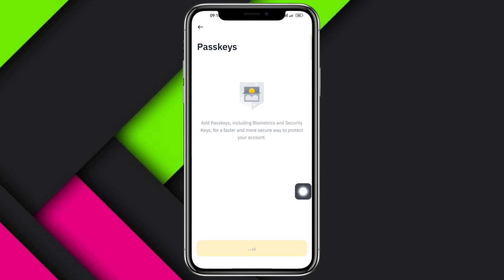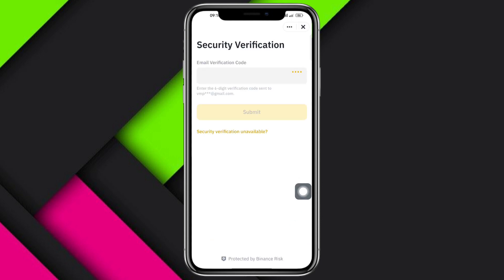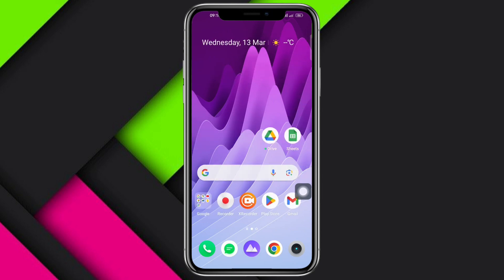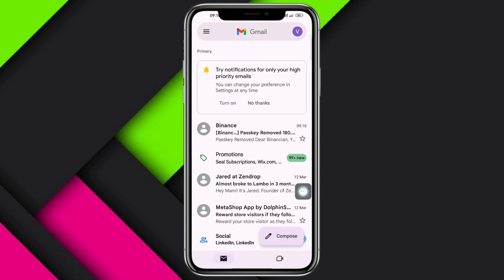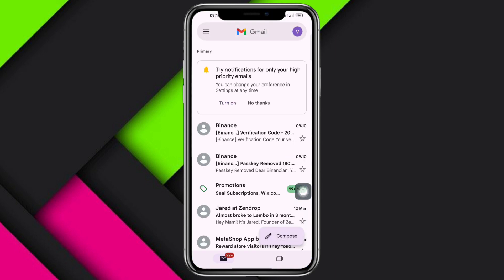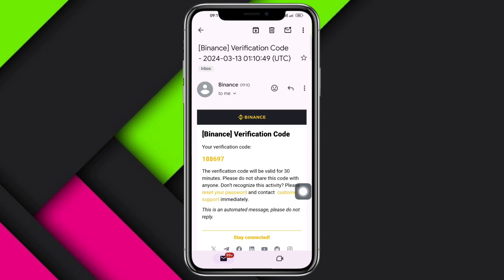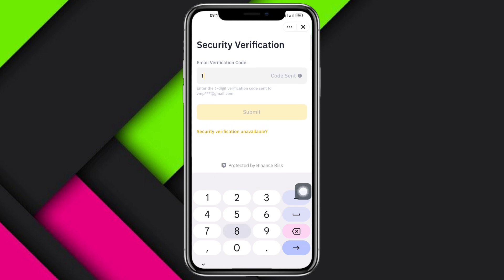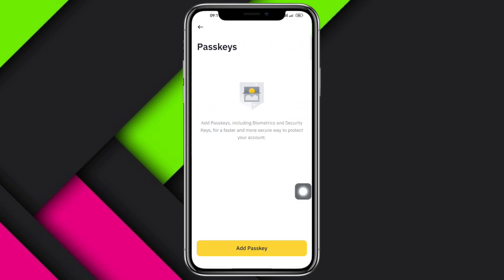From there it will load again and ask for an email verification code sent to your email account. Head over to your email, get that verification code — mine is 188697 — enter it in the field, then click Continue.